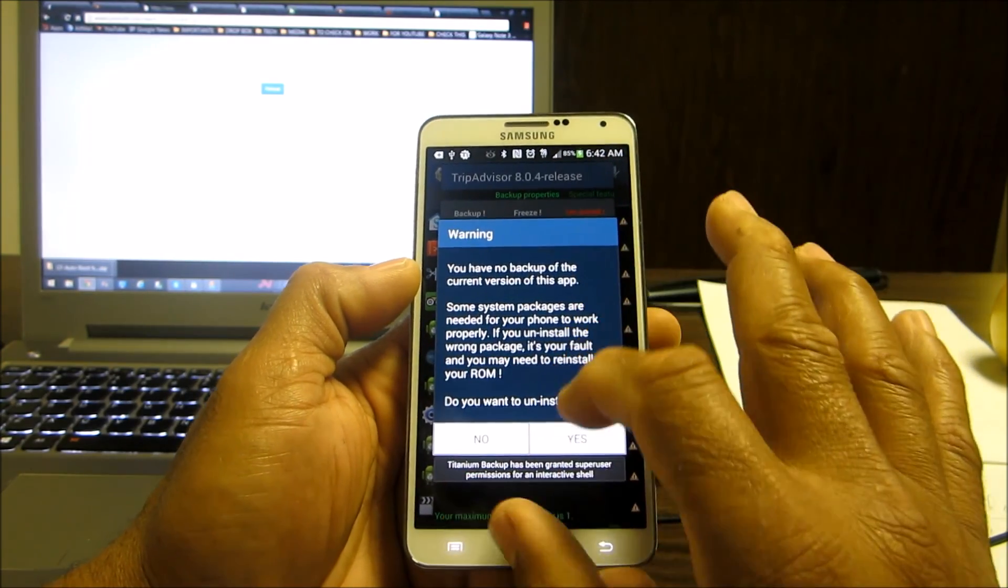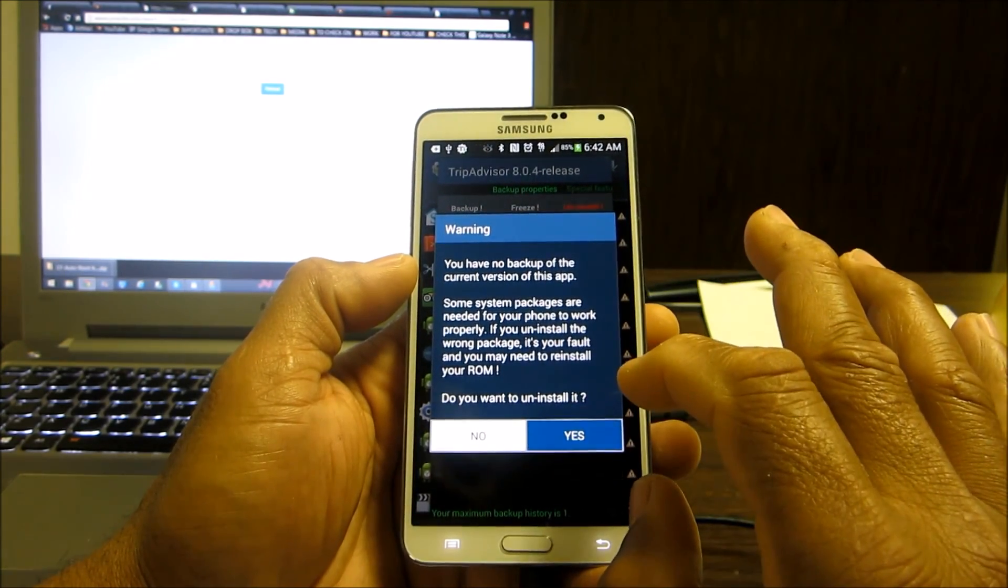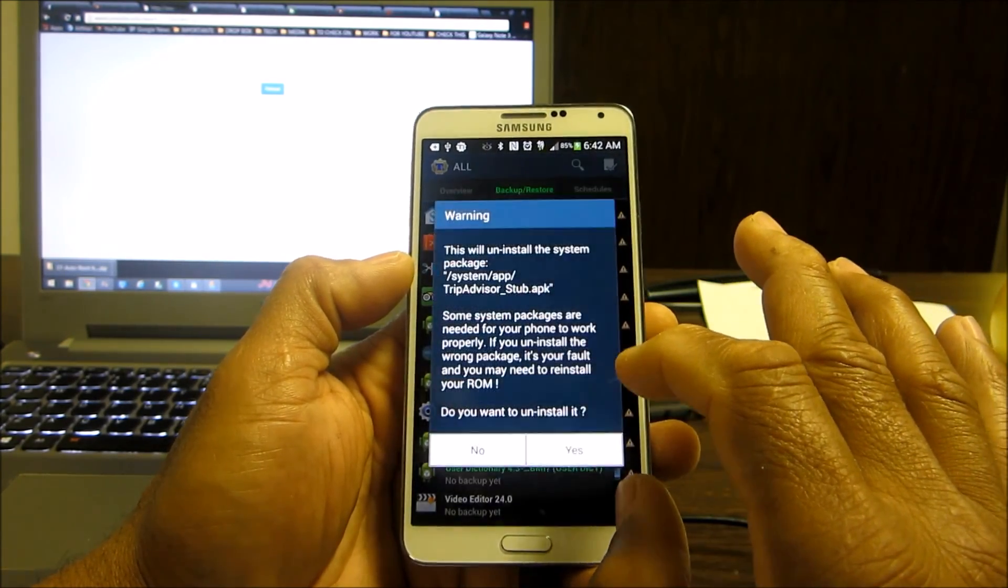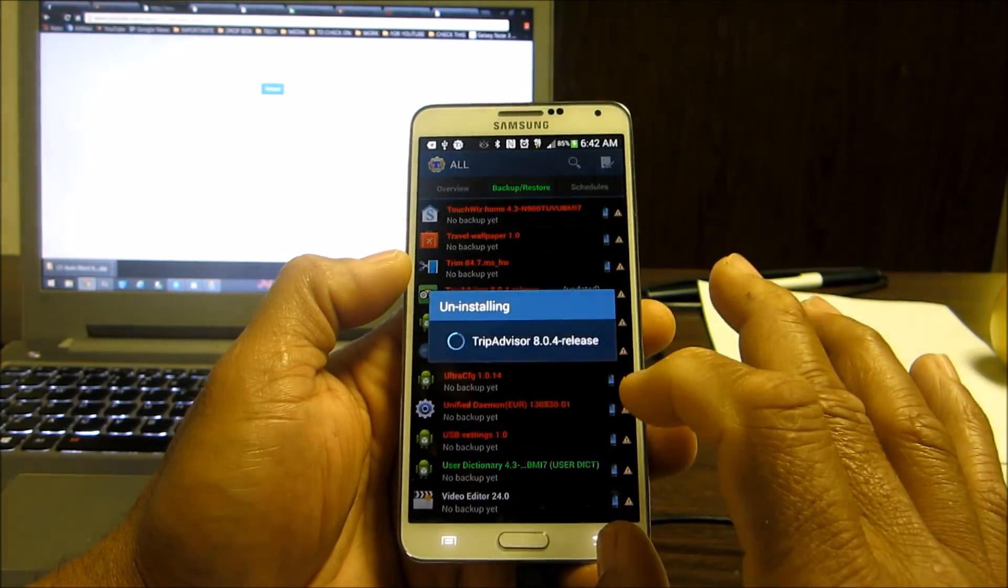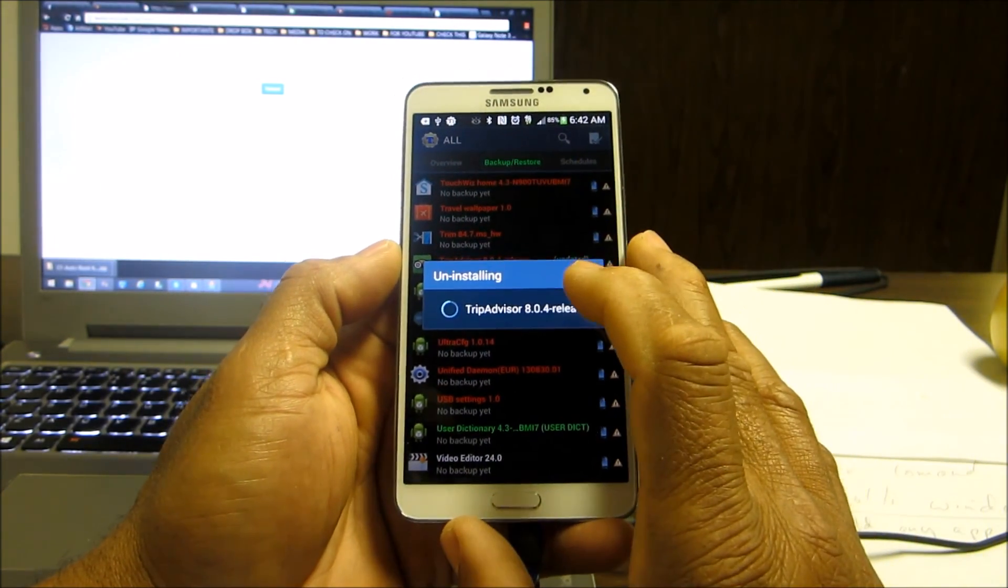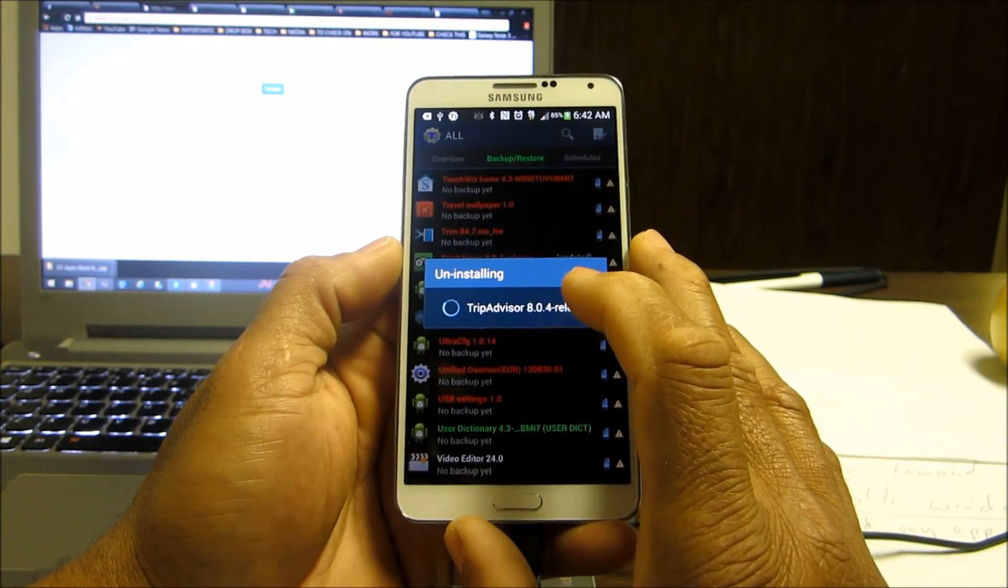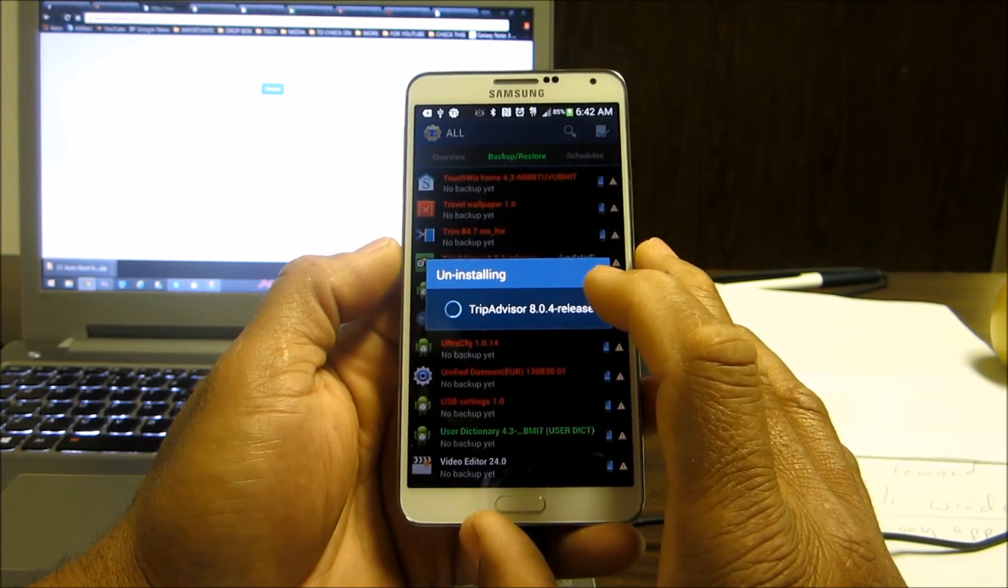This is why you root your phone, to save as much space on your phone as possible. Travel wallpaper, all those things. T-Mobile actually put that on there they want you to use it. Basically they want to force it down your throat.